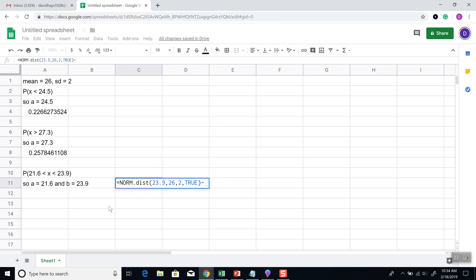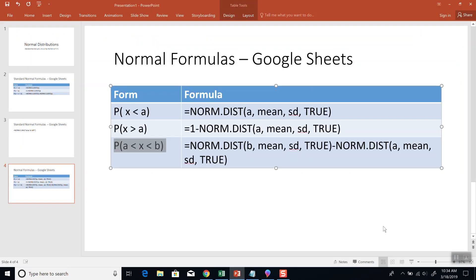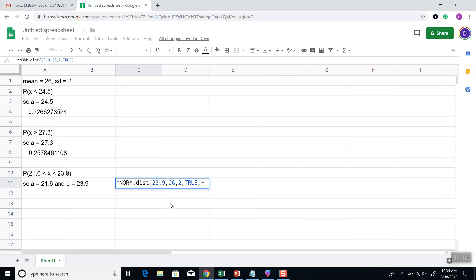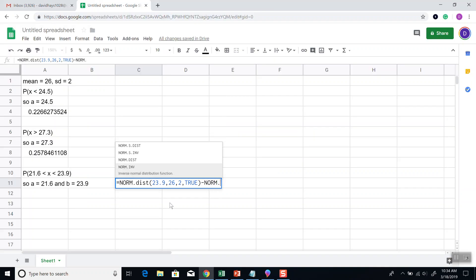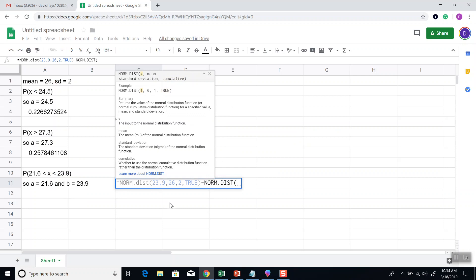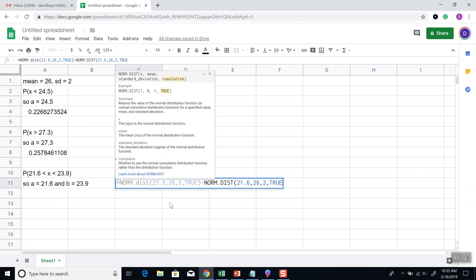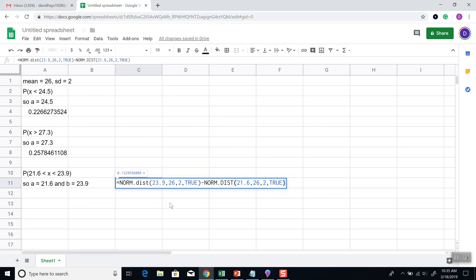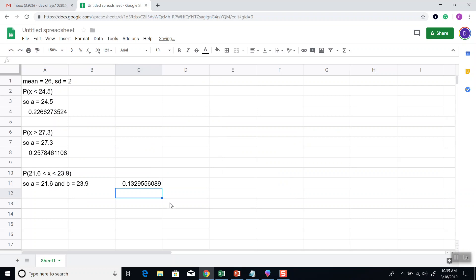Norm.dist. A means standard deviation true. Norm.dist. A, which is 21.6, mean, which is 26, standard deviation, which is 2, and true. And then I press enter, and that'll be your answer.